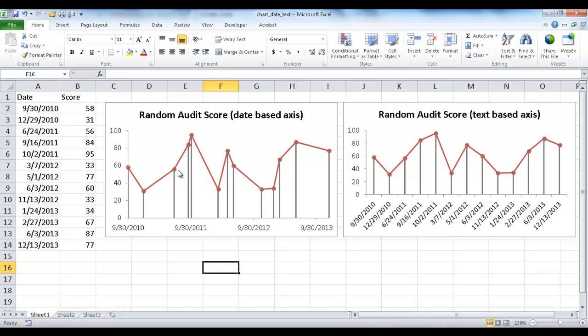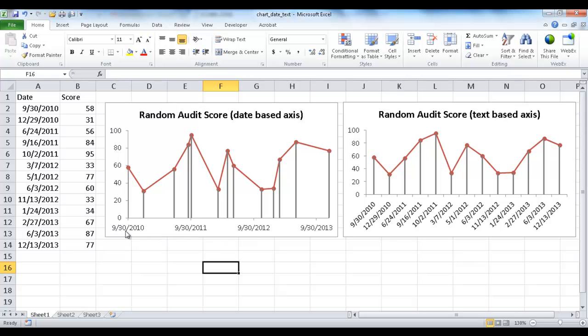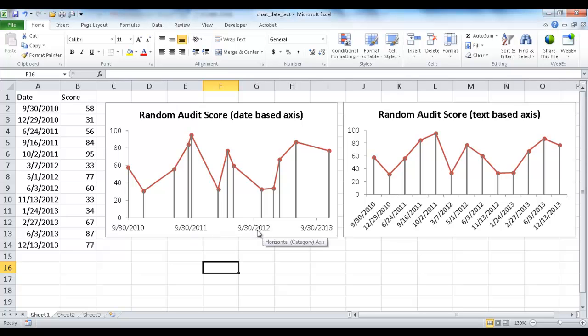Now since this is based on date, what it's doing is even though these horizontal labels here are equidistant, 9/30/2010, 2011 and 2012, the lines for the series here are different so they're not equidistant.